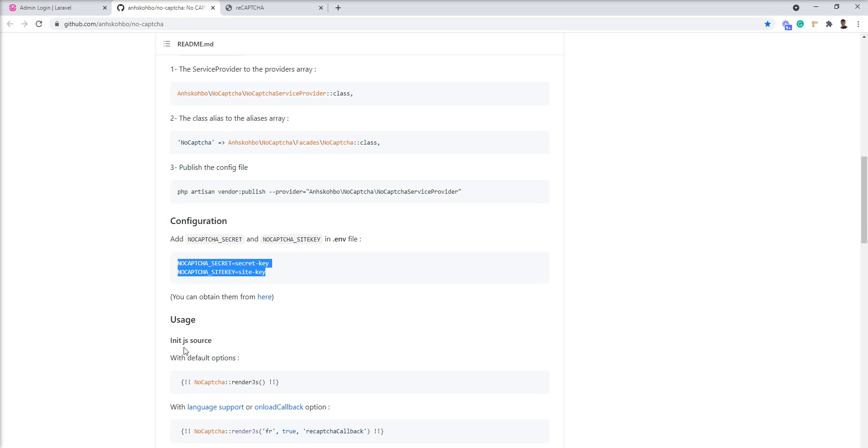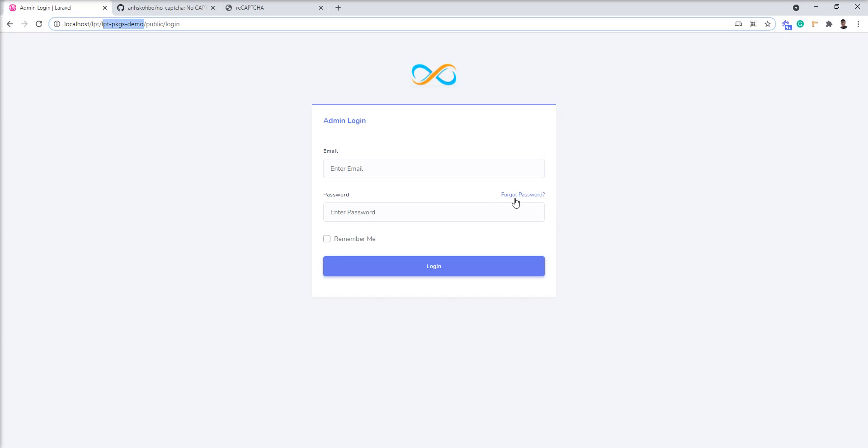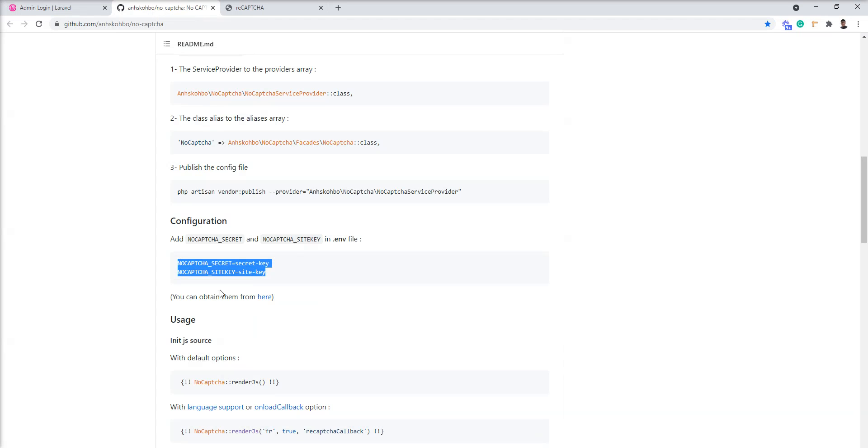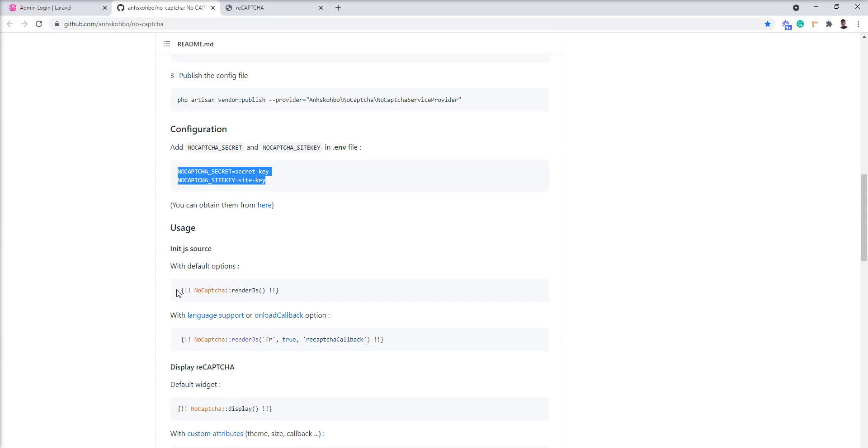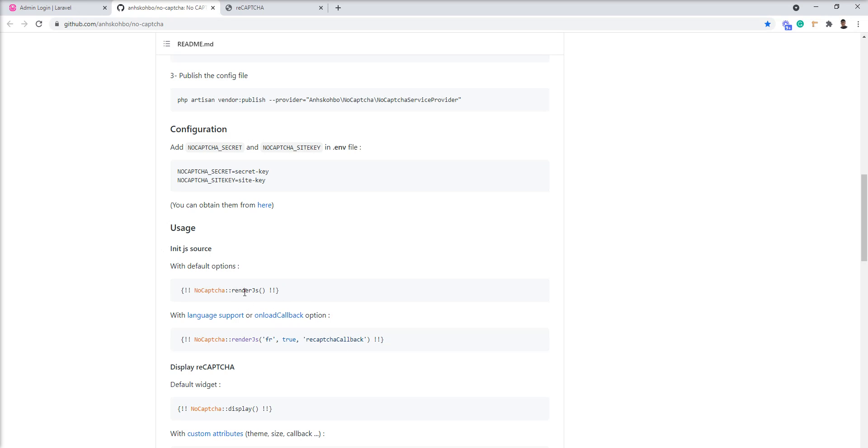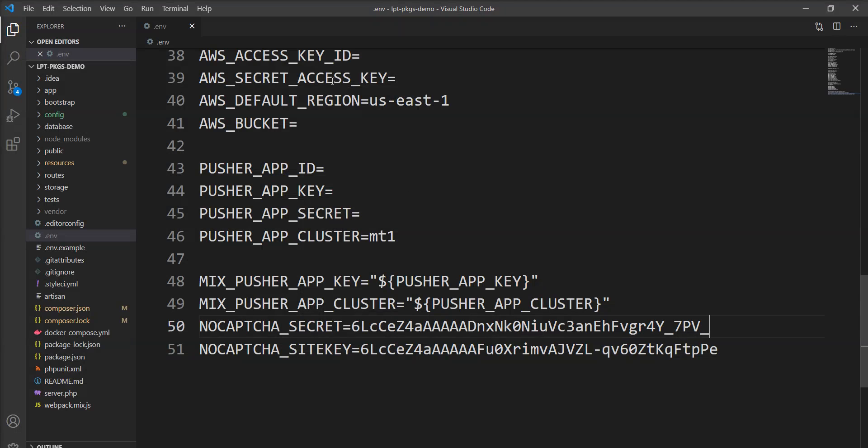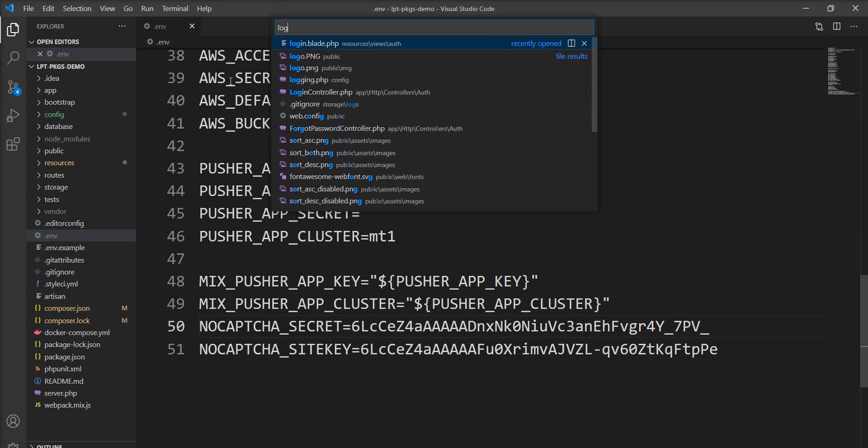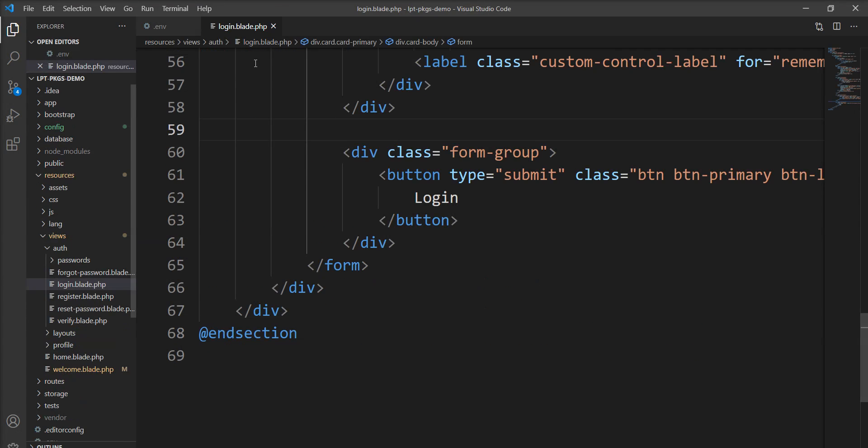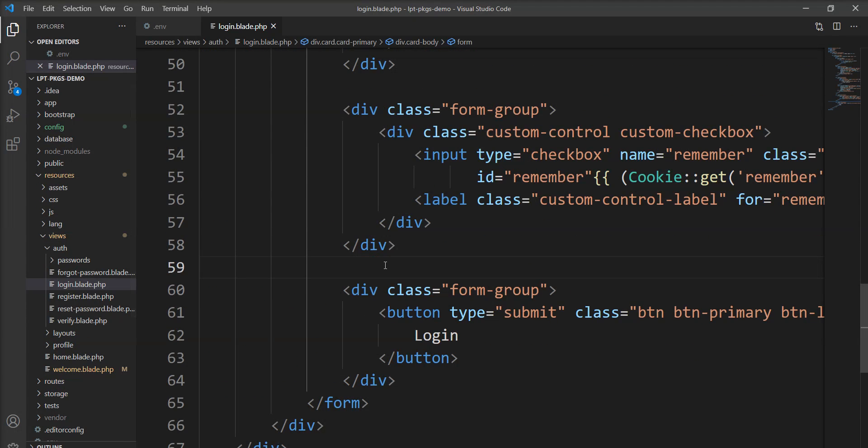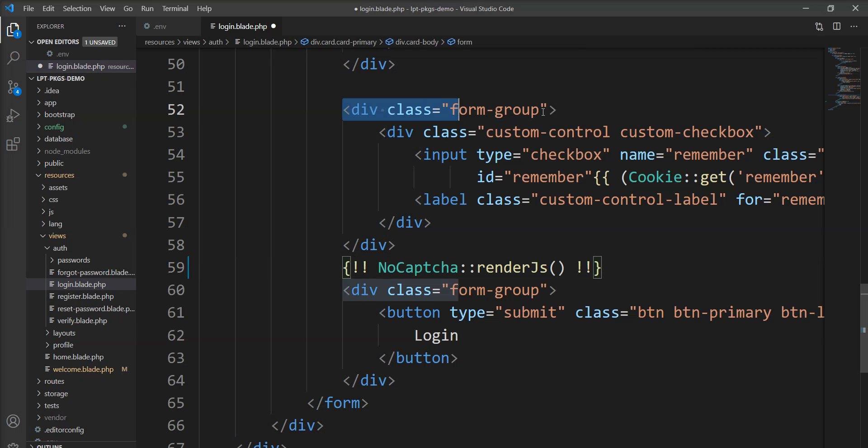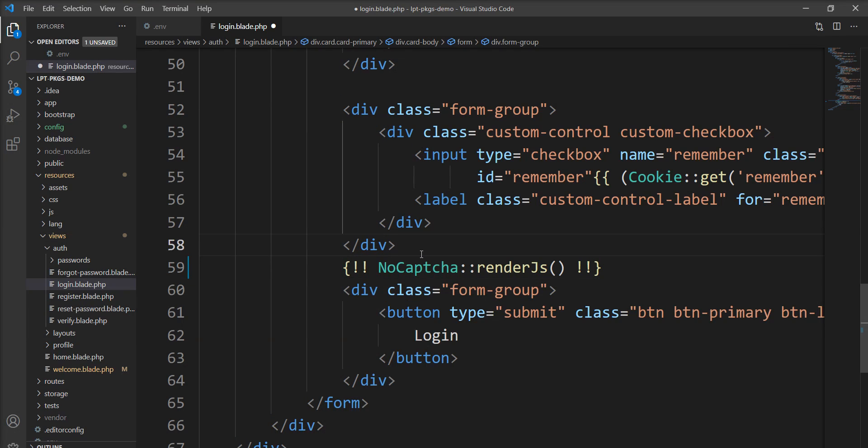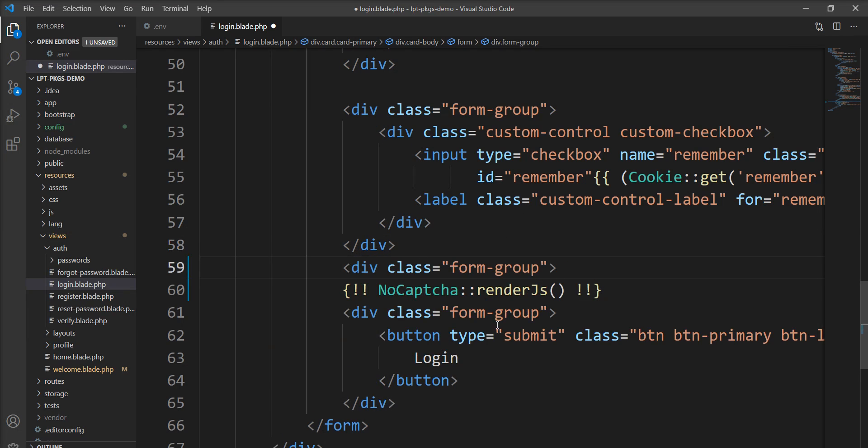I am going to use into the login. So I need to put this render js method into the login blade. This render js method renders the no captcha js. So let's render into the login blade. Let's open and specify it here into one form group.